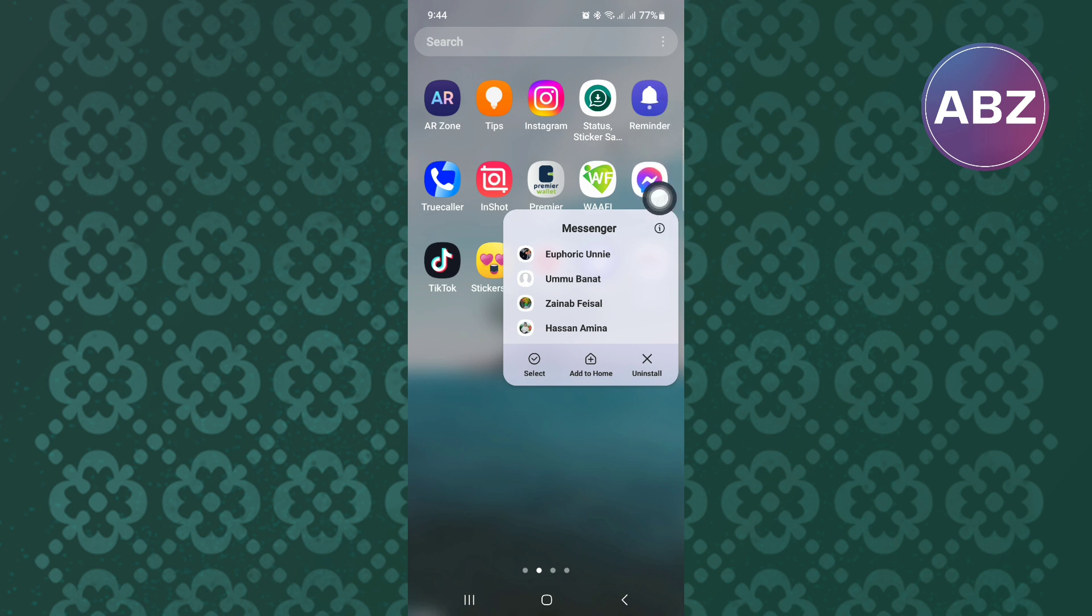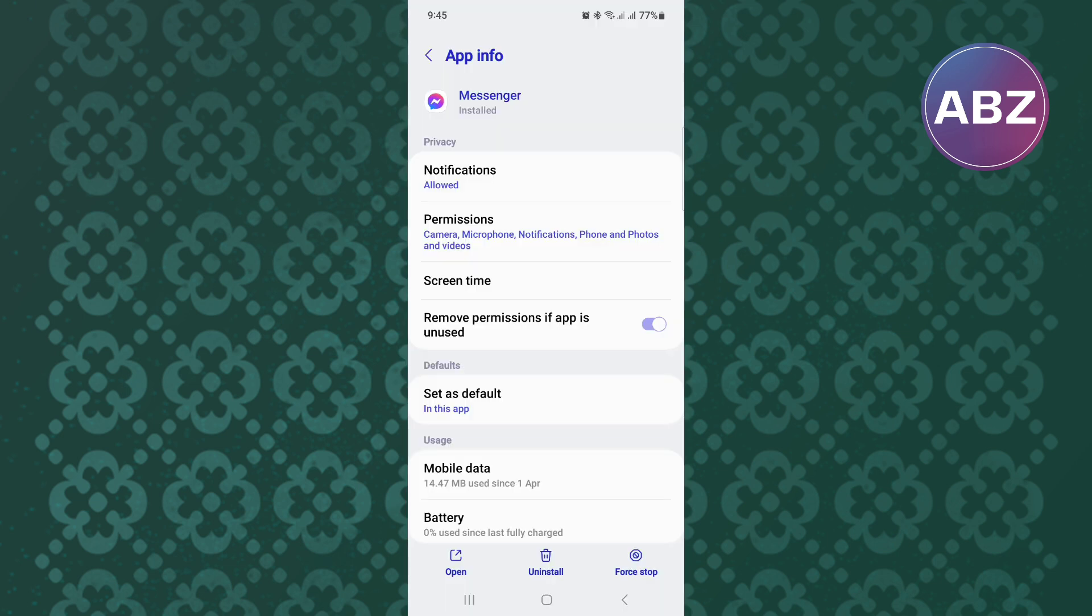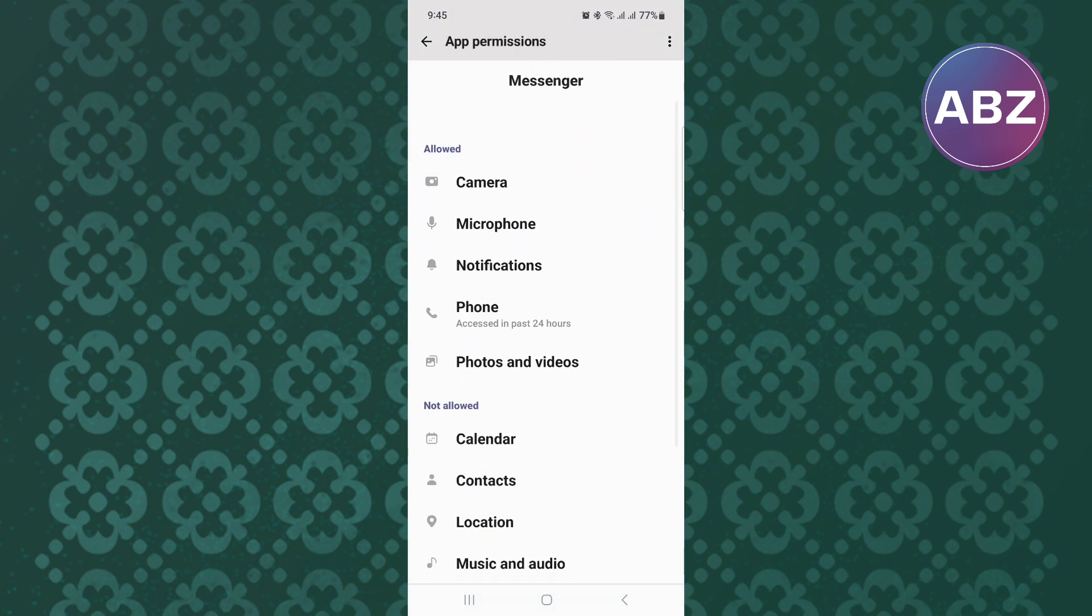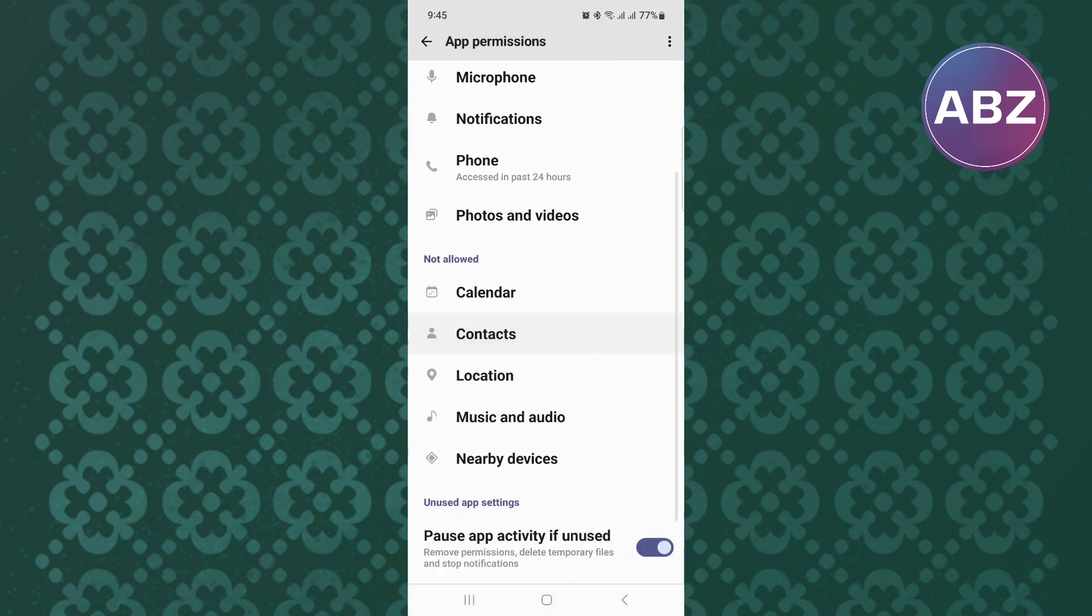You will land on this page where you will find several app info sections. From the sections, tap on the one named Permissions. Make sure these permissions are enabled, as this may be the reason the app is not working well.